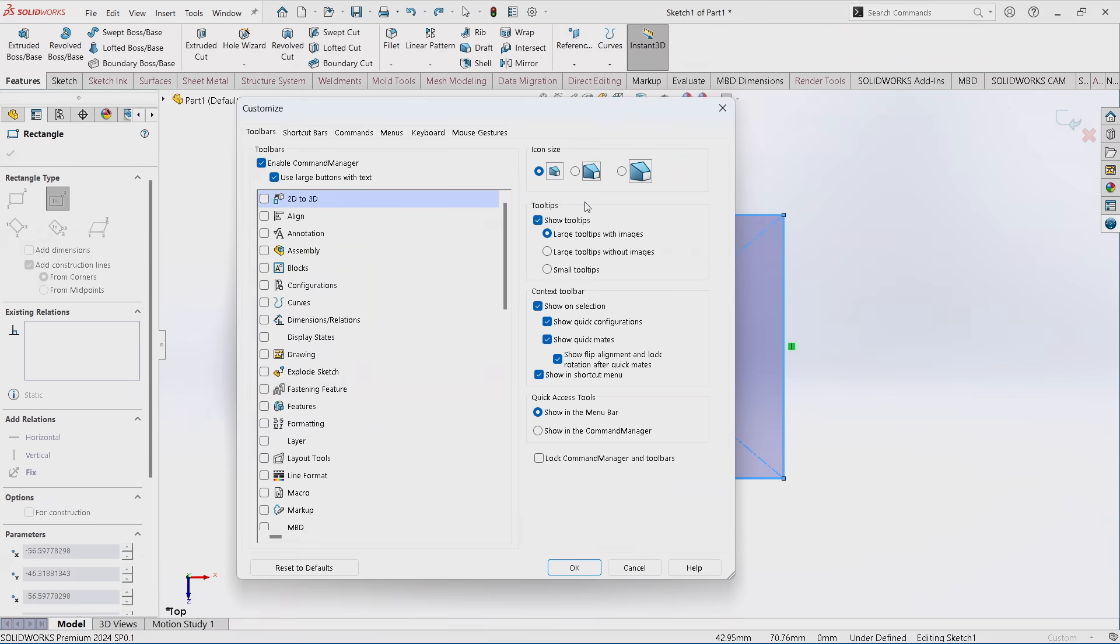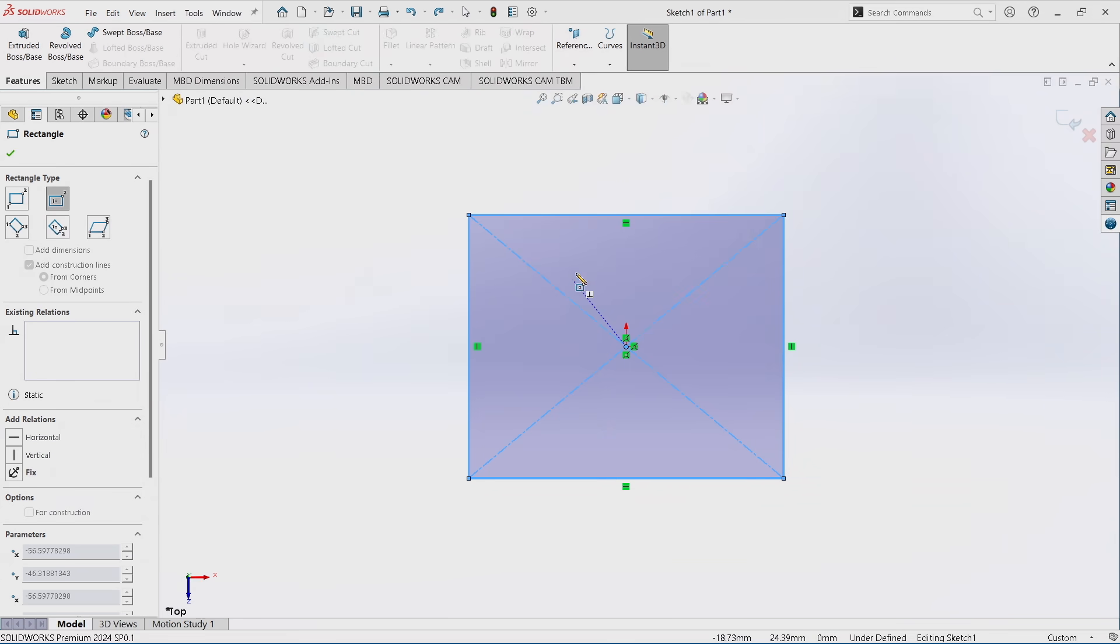But what it does is lets me save a lot of screen real estate, because once I'm comfortable using these keyboard shortcuts, I can set the system to use small icons and get rid of a lot of the text and other things that are up here. When you're working on a laptop or your mobile, that becomes really important. Every inch of real estate you can get on the screen is valuable.